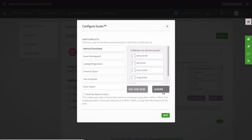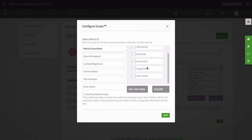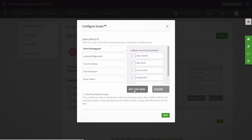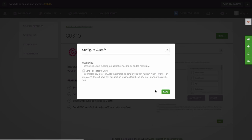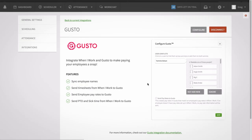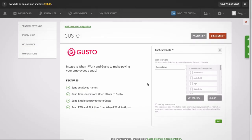If an employee in When I Work is missing in Gusto, it will ask you to manually add them to Gusto before continuing. If the system sees a user on one side of the integration but is unable to find a match for that user, it will give you an opportunity to manually match them together in the configuration window. Once everyone is matched up with their profiles in Gusto, you'll receive a message letting you know that you're connected and ready to go.